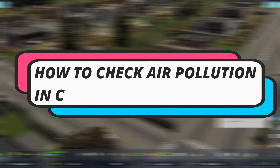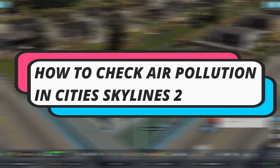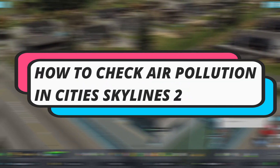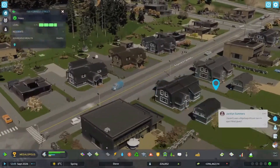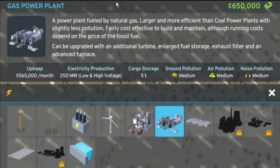In this video I will show you how to check air pollution in Cities Skylines 2. So let's jump straight into it. In Cities Skylines 2, certain industries and power plants can cause air pollution. For example, the gas power plant produces a medium air pollution.